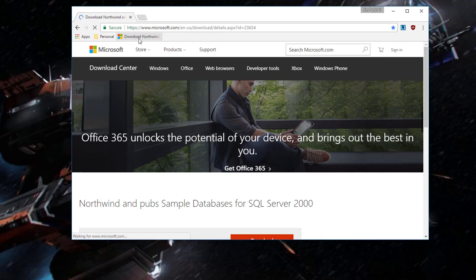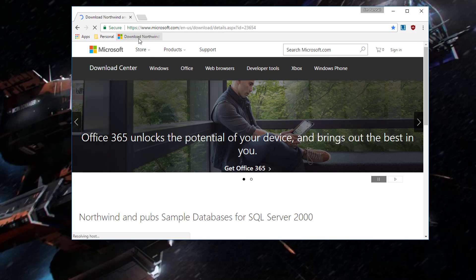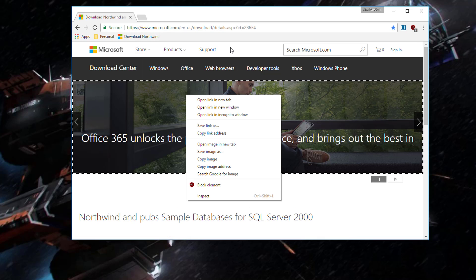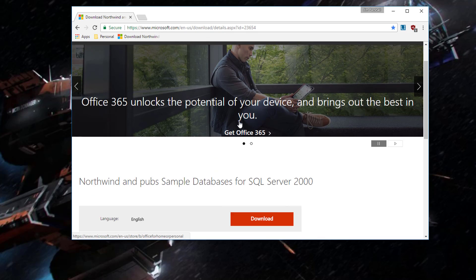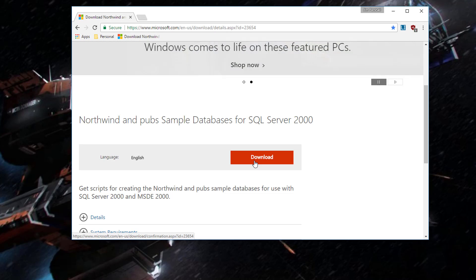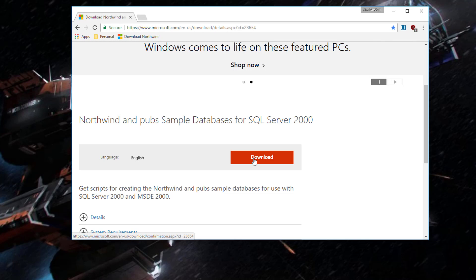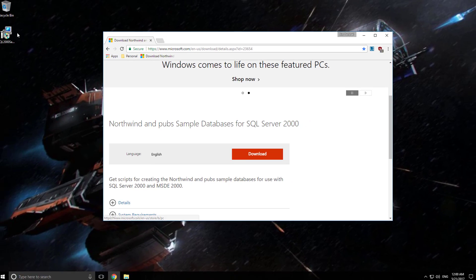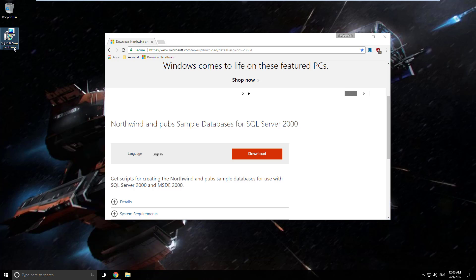It is basically from Microsoft's download site and pretty easy to find. It's right here. All you have to do is just click download. It'll take a couple seconds because it's not a very big file. And you will end up downloading this file right here, a little MSI package.